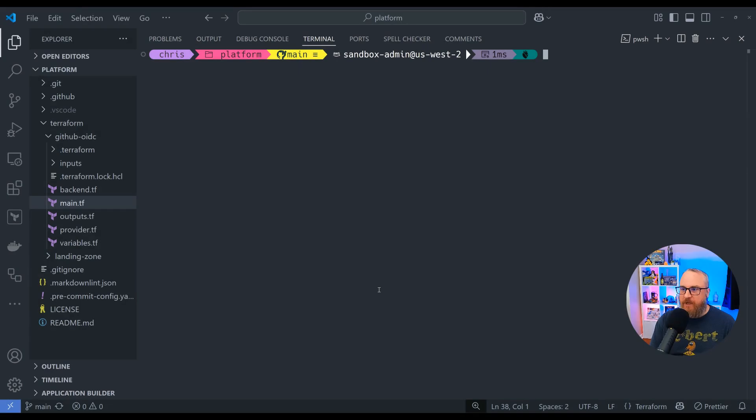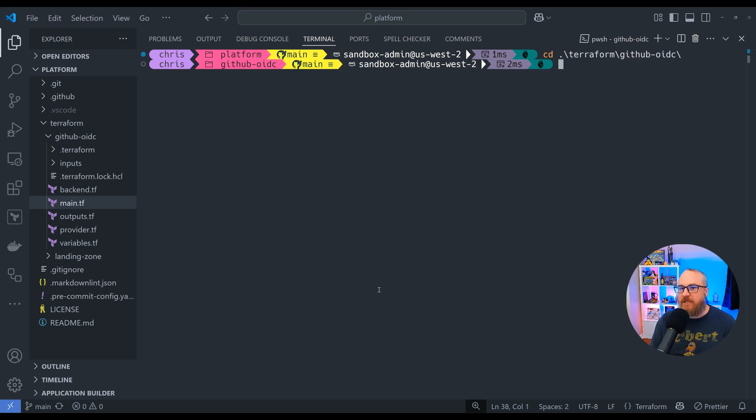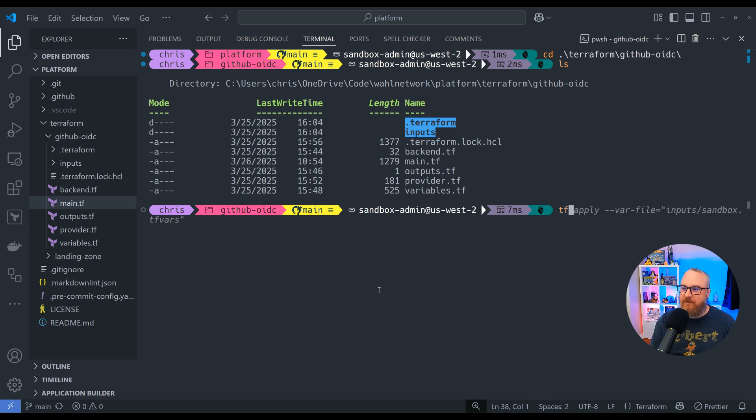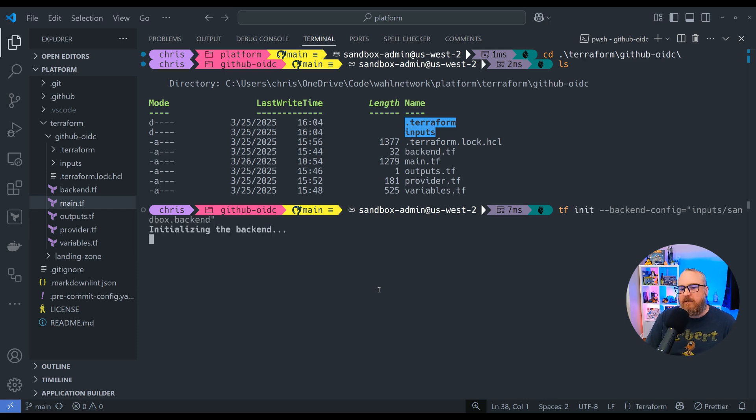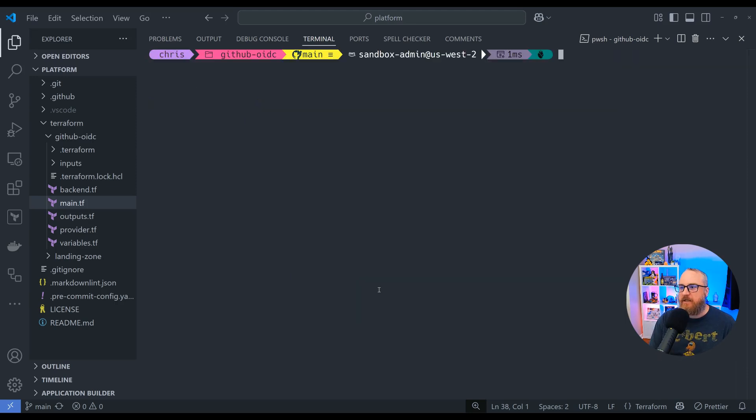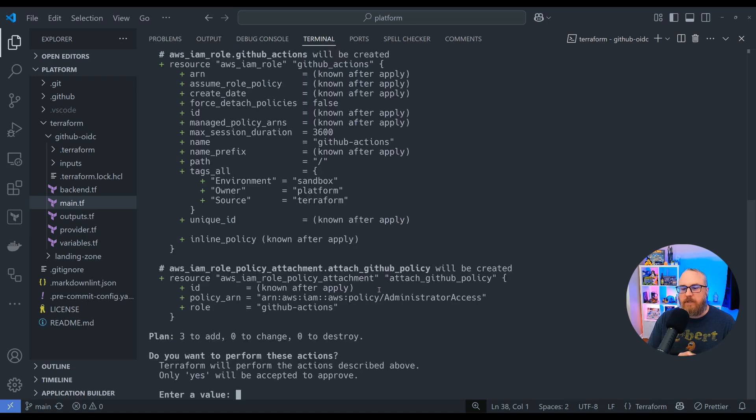So here we're in the root of the repo. Let's go into our Terraform environment and then our GitHub OIDC project. We're on the main branch, we don't have any changes to commit. Let's go ahead and initialize this Terraform project, terraform plan and get that all squared away. We know we're initialized, we have the latest providers downloaded, everything's ready to rock and roll.